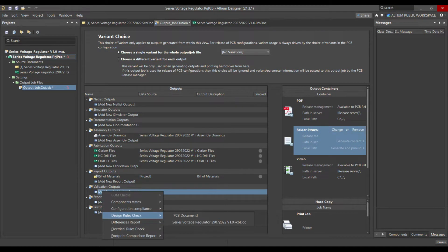The next is validation output. Under validation output, go to Design Rule Checks. I always add that — even if you don't provide it to the PCB supplier, you can keep it for yourself. It will show you whether there are any rule violations, which is very useful if you make changes and forget to run the design check. It will show failures in your layout or schematic.